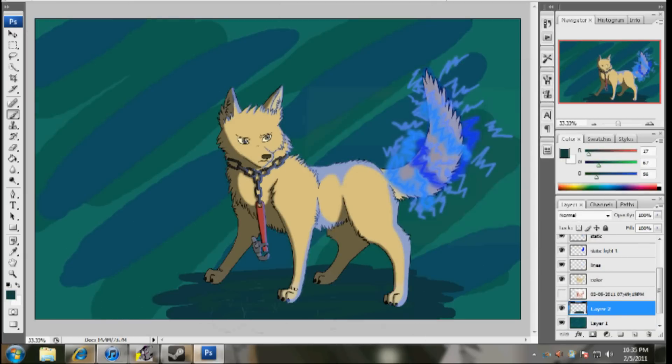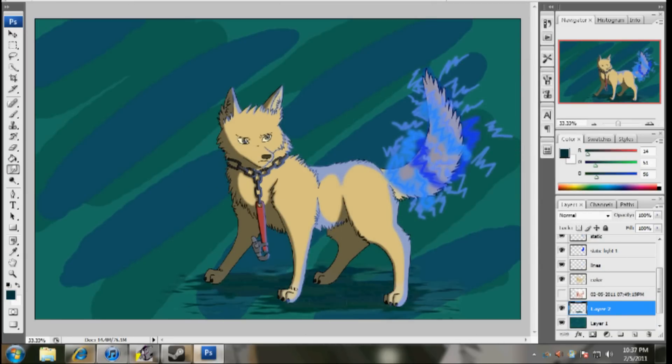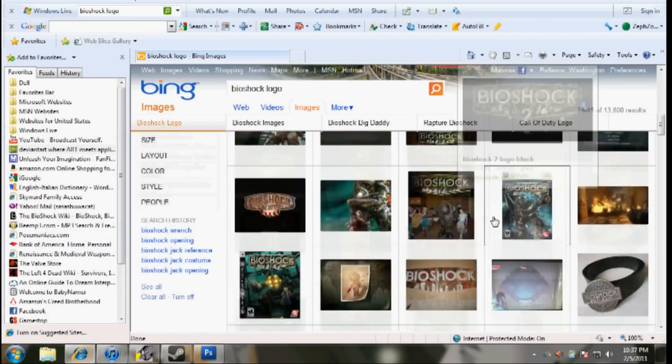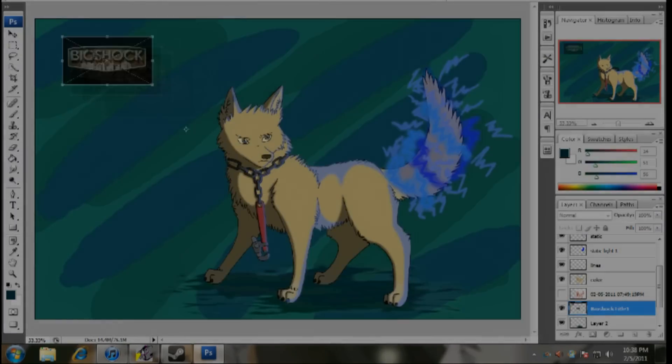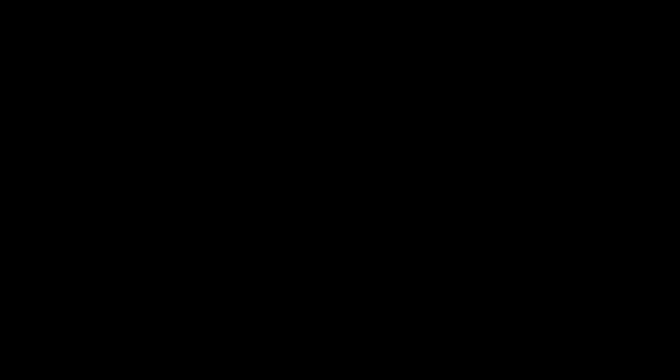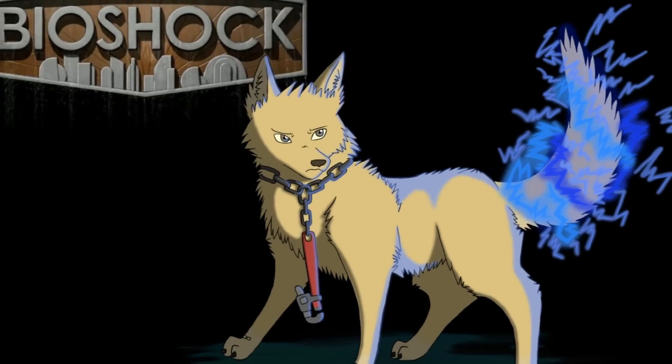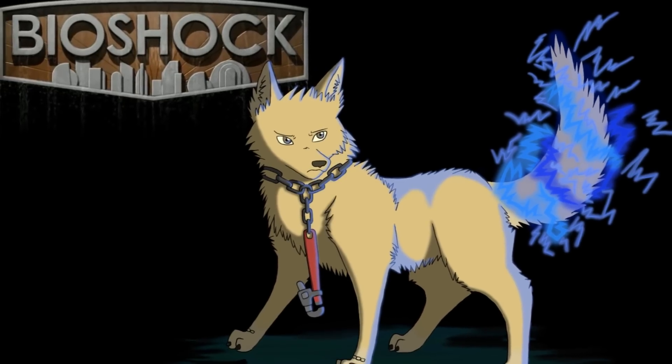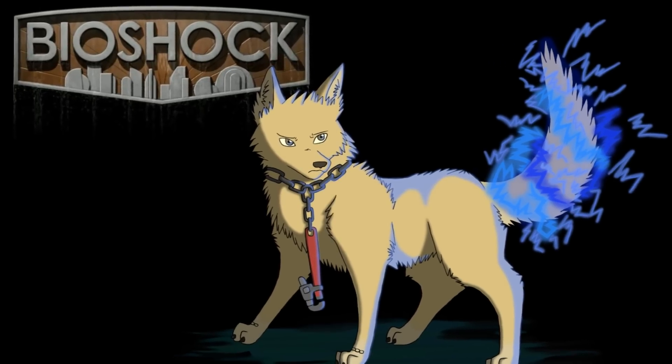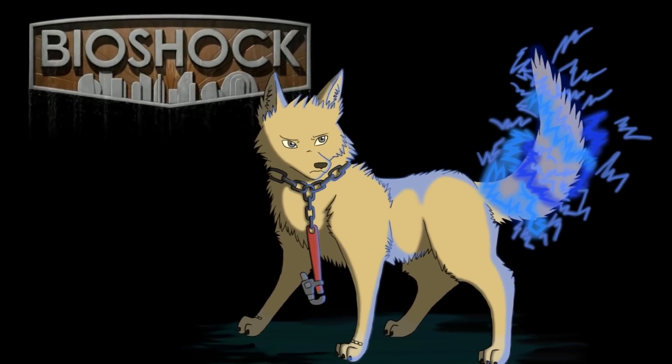doggy in the window, the one with the waggly tail? How much is that doggy in the window? I do hope that doggy is for sale.